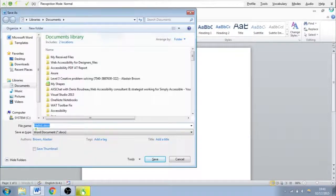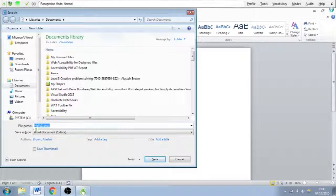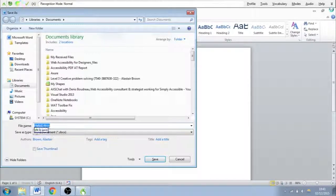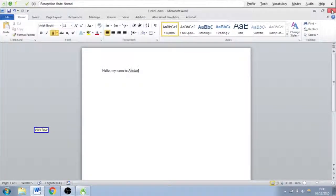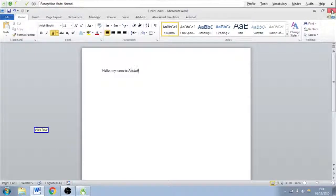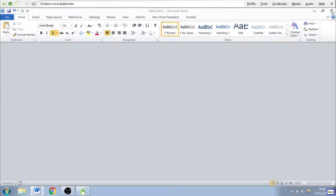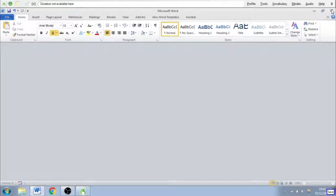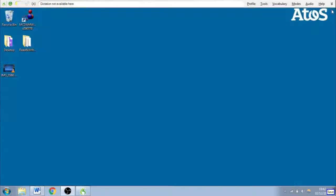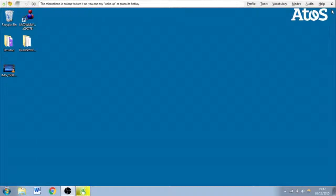Wake up. Click save. Click close. Stop listening. And there we have it. That is a quick introduction to Dragon NaturallySpeaking and a few of the things you can do with it.